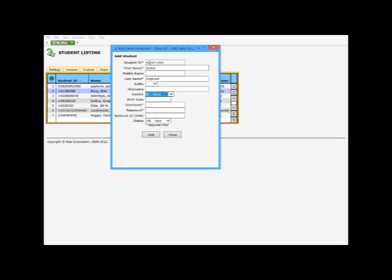I'm skipping over all this stuff. You can fill all this stuff in. You can put gender as female. User name r asplund and password puppy dog.